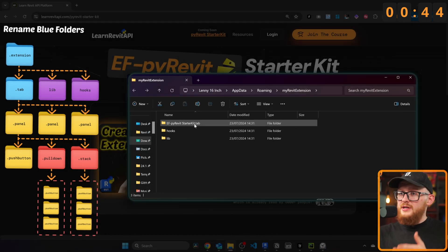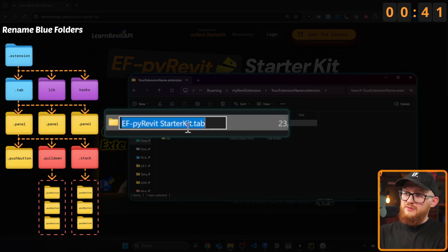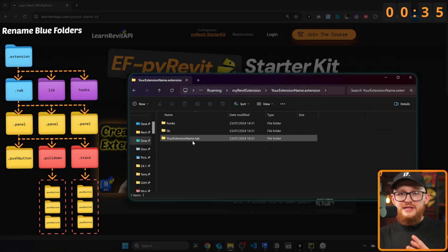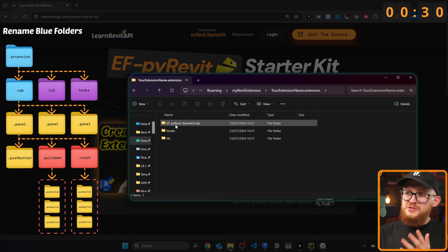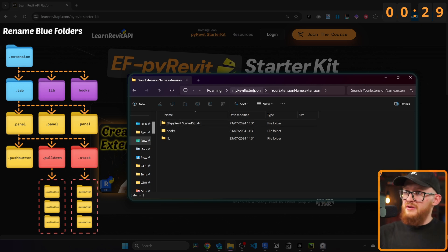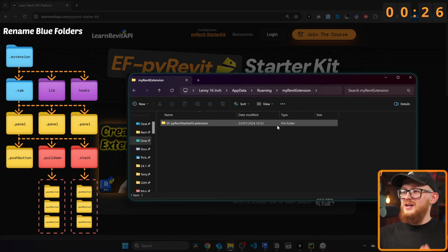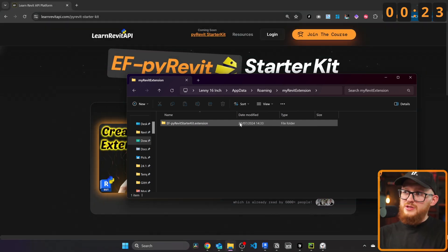Once you've renamed the extension folder, go inside and also rename the tab folder. Select everything before 'that tab' and put your name there. You'll then be able to see your extension with your custom name. In my case, I'm keeping it as EF PyRevit Starter Kit. Now we've done everything we needed with the folder structure. Now we need to copy the path.